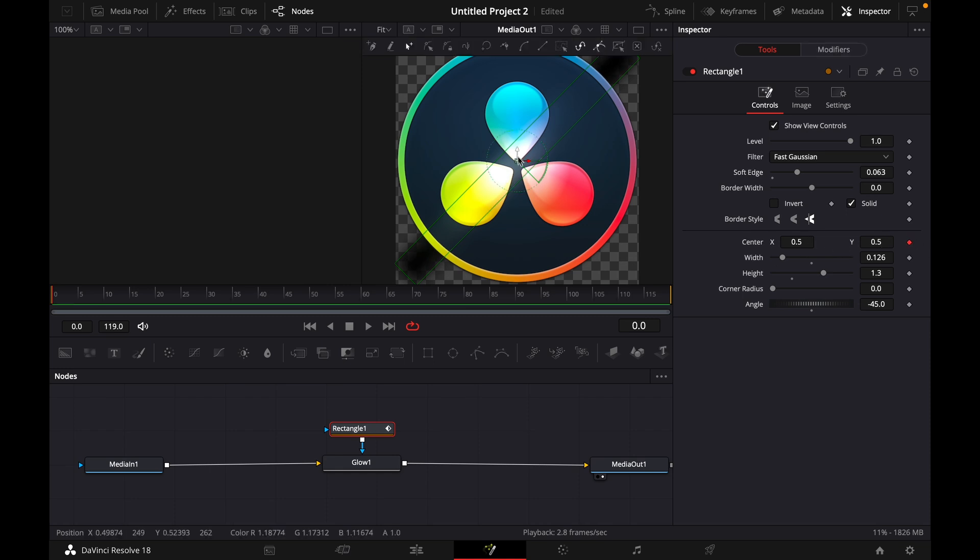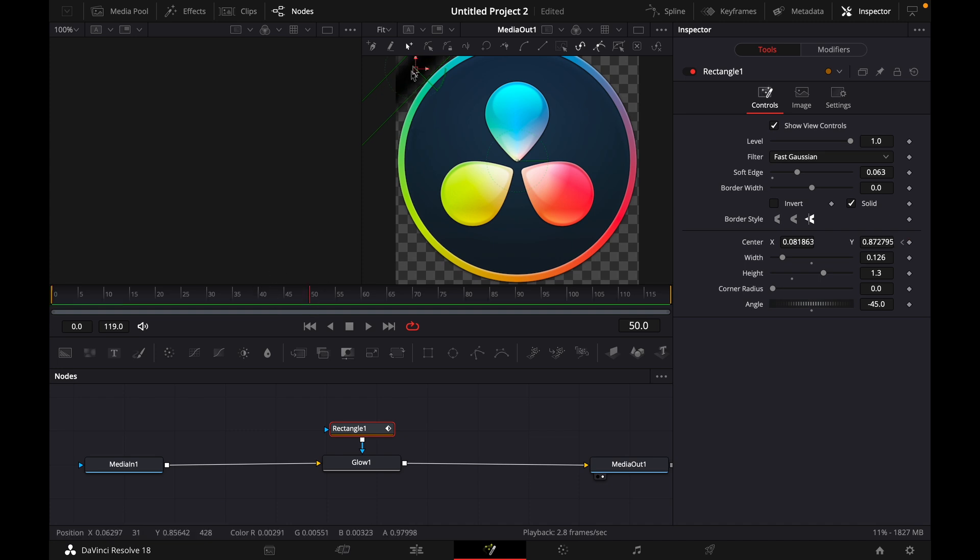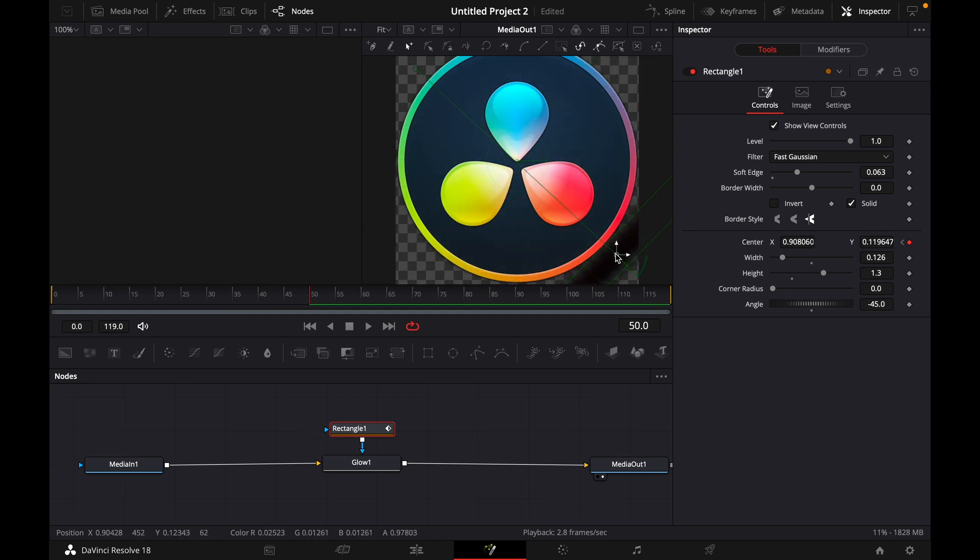Then what you want to do is move over, move this over here. And for example, go to frame 50 and then drag it all the way to the right. Just like that.